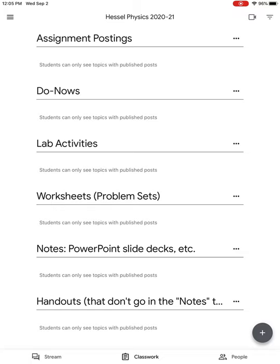Now, the current class is nothing because I haven't shared anything to the classes yet, so it's nice and clean to start. The topics have nothing in them, but you can see all of the topics as they're laid out. As I share things to these topics, they're going to populate with assignments, worksheets, notes, etc.